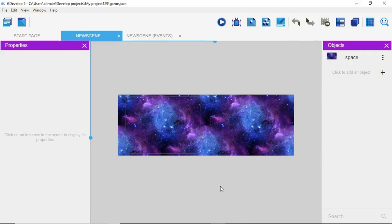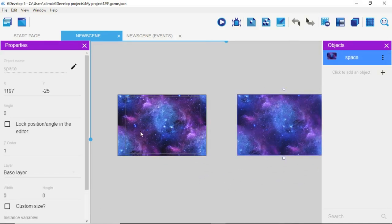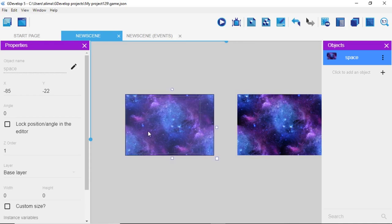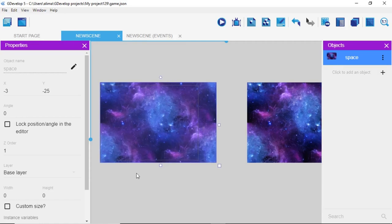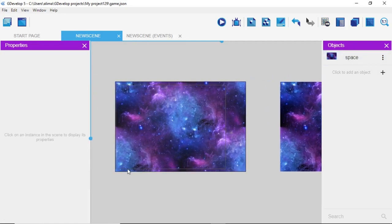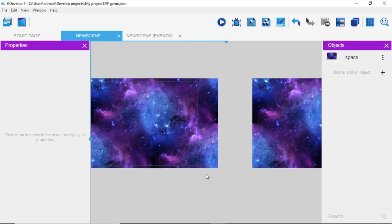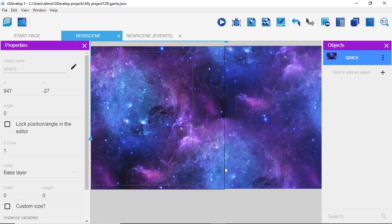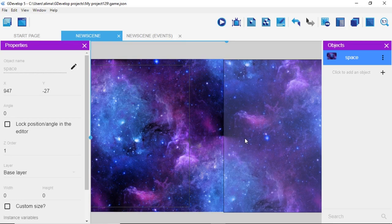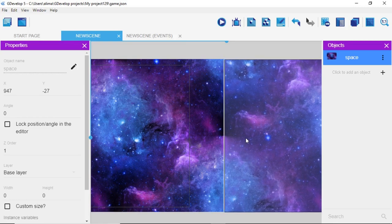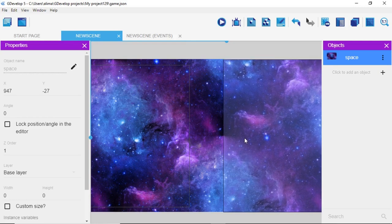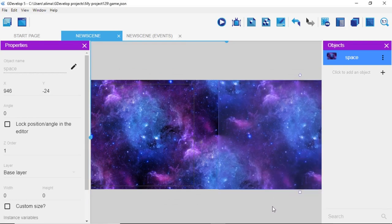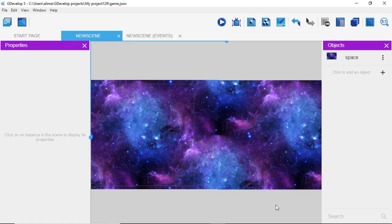To fix the gap, go back to the scene. The first image isn't starting right at the border. Zoom in — here's the border. Adjust the first space sprite so it's lined up with the border, then take the second sprite and line it up right next to the first so they're seamlessly side by side.